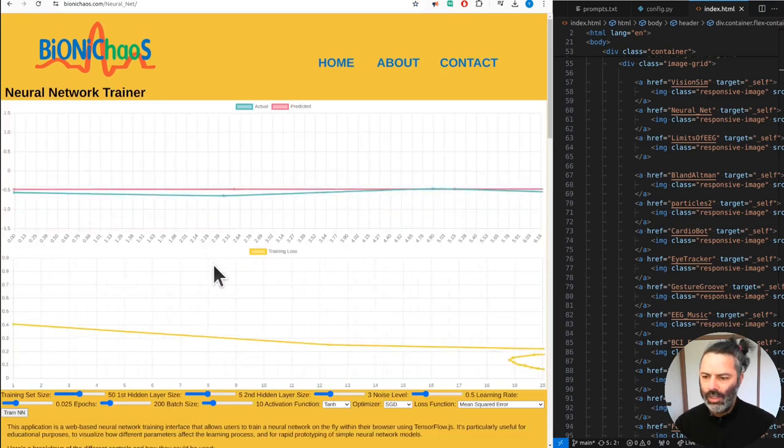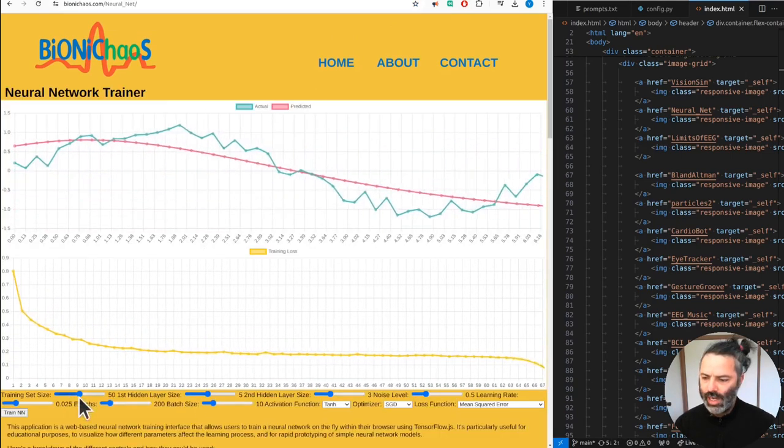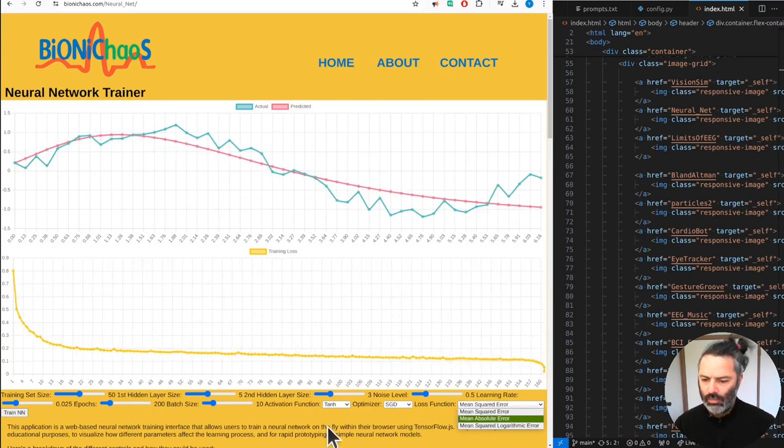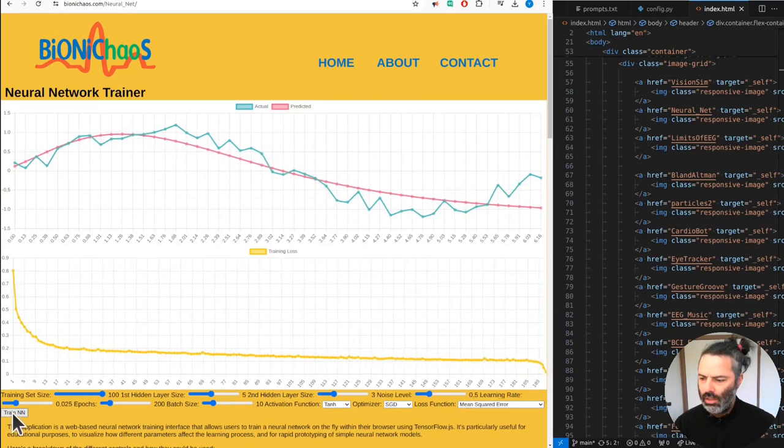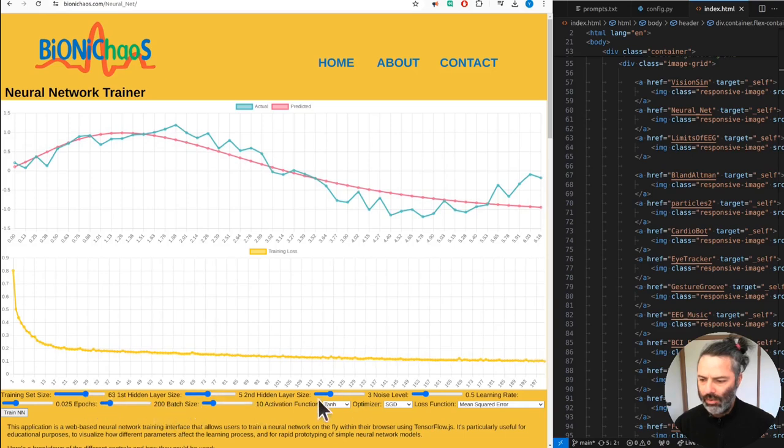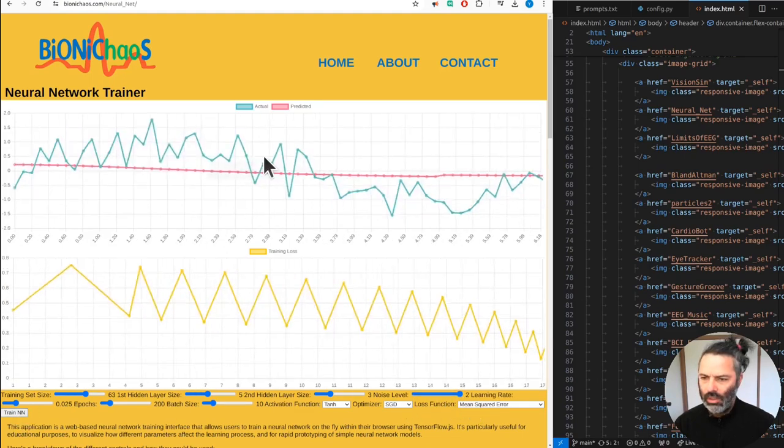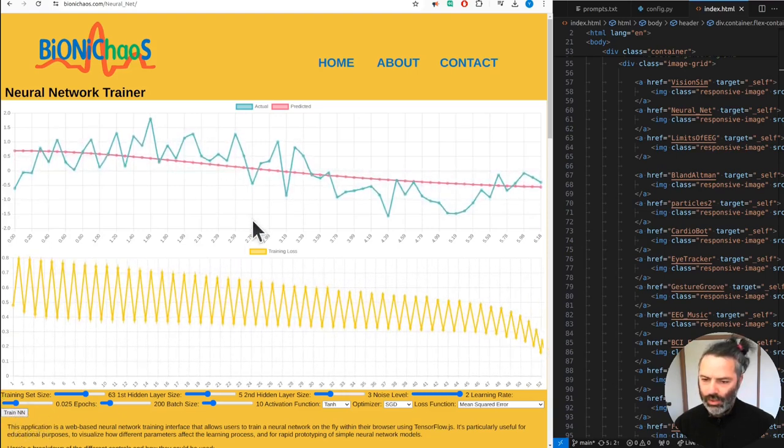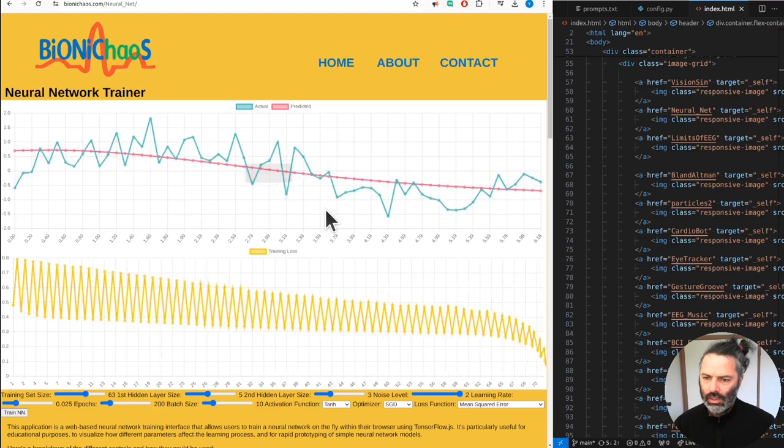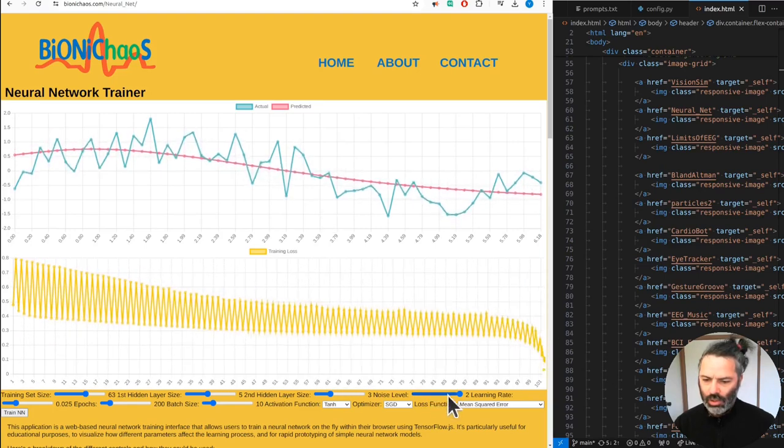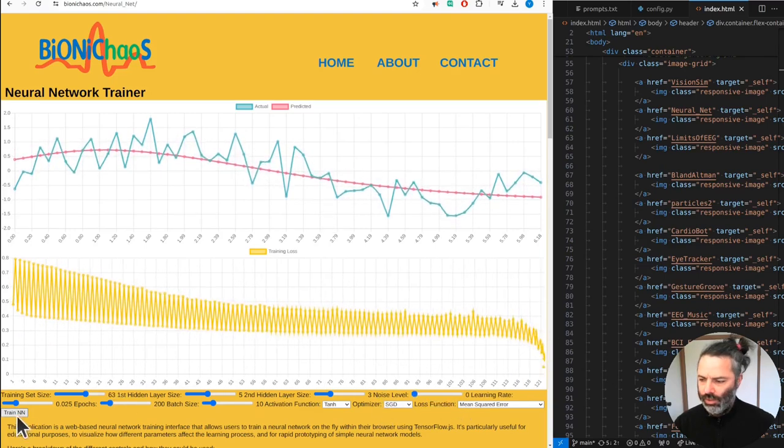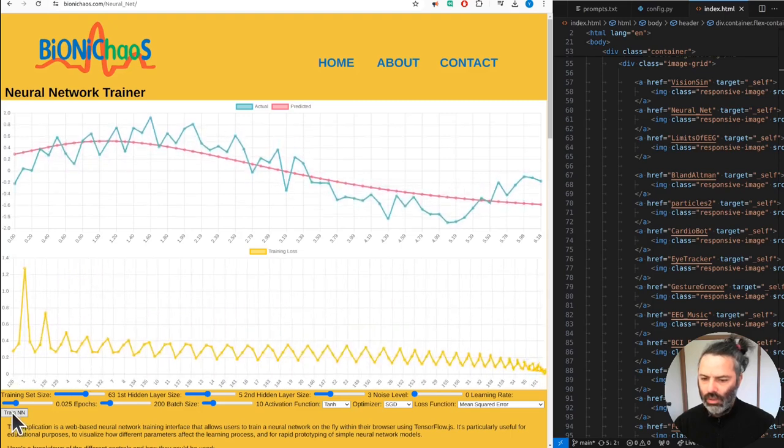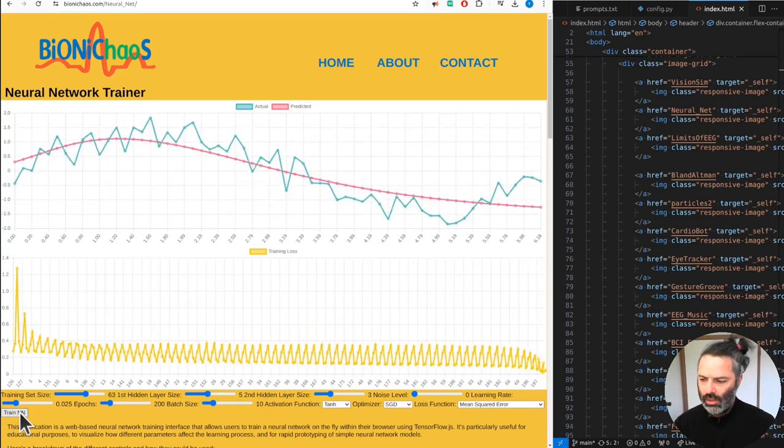Here I have a Neural Net Trainer, a simple example. You can change your training set size, the number of hidden layers, a noise level. It's not changing live. This probably can be improved, but it's changing only when you hit that Train Neural Net button. You can see it's having trouble to converge, and if you reduce the noise level, it should be doing better.